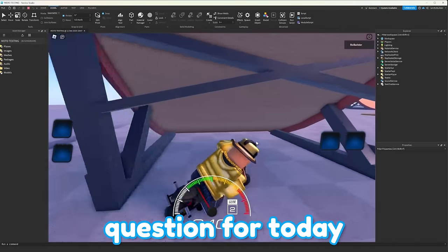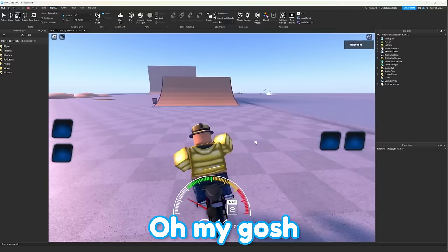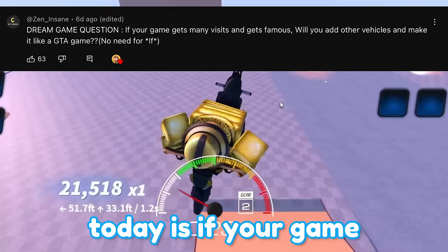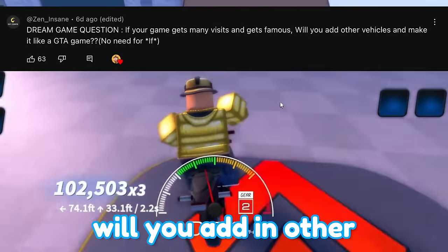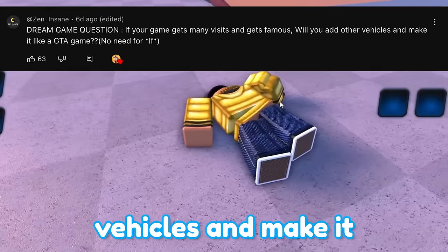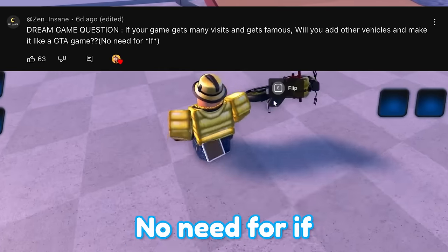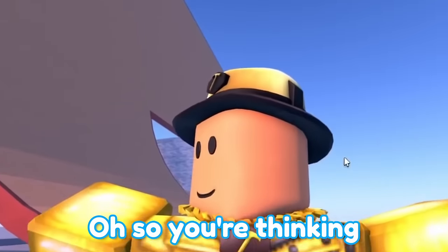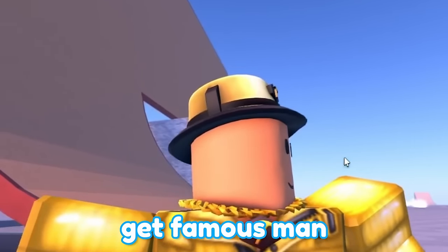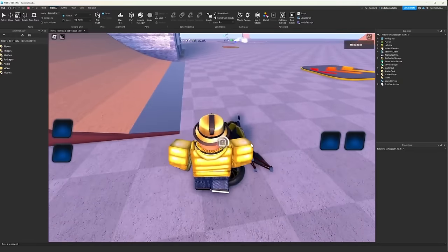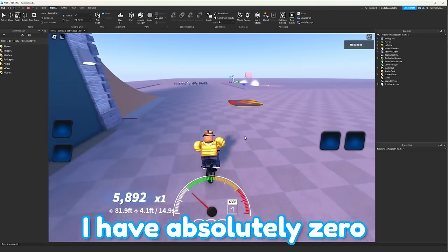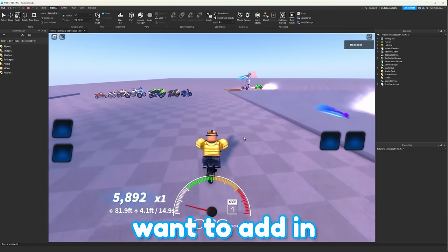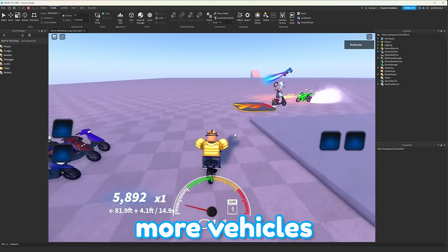Our last question for today. Oh my gosh. The last question for today is if your game gets famous and gets many visits, will you add in other vehicles and make it like GTA game? No need for if. Oh, so you're thinking that my game is going to get famous, man. That's so nice. No. At this point in time, I have absolutely zero want to add in more vehicles.